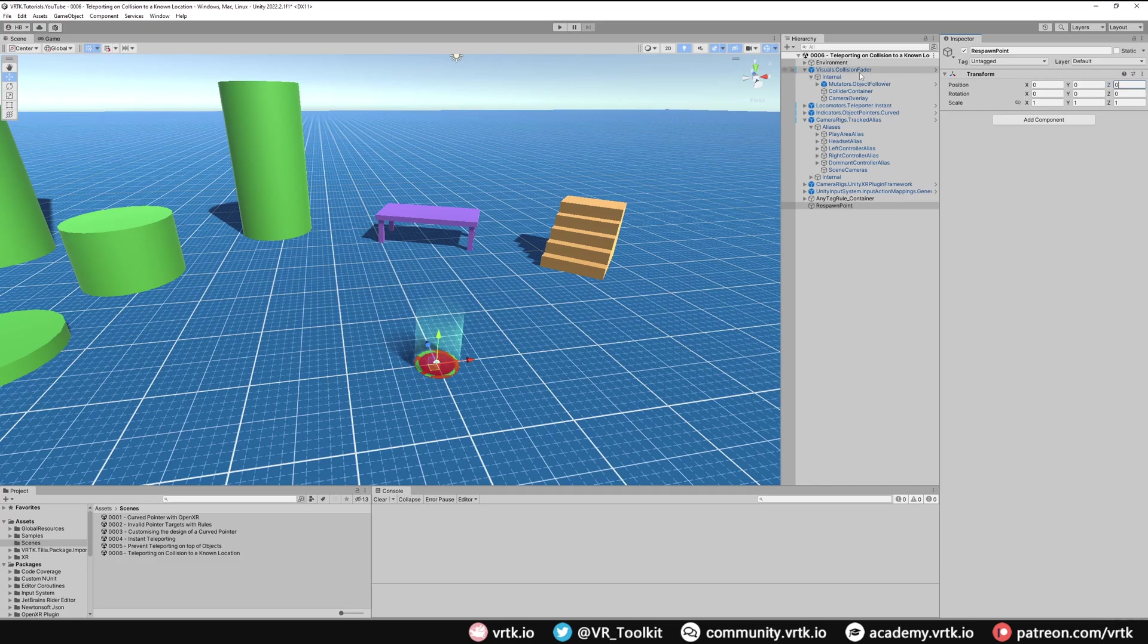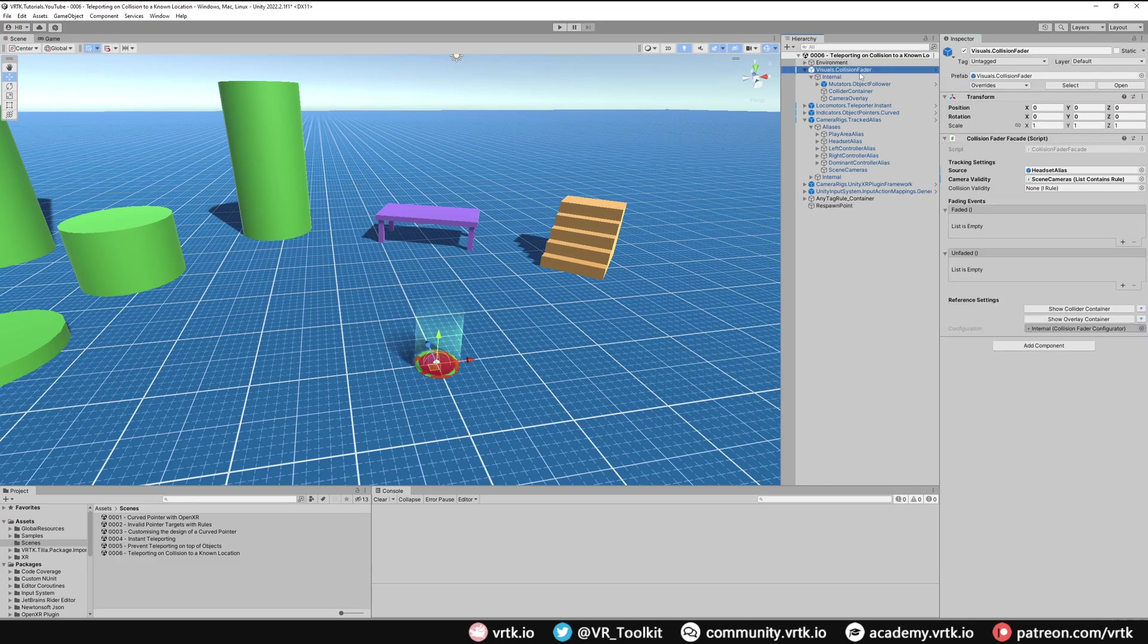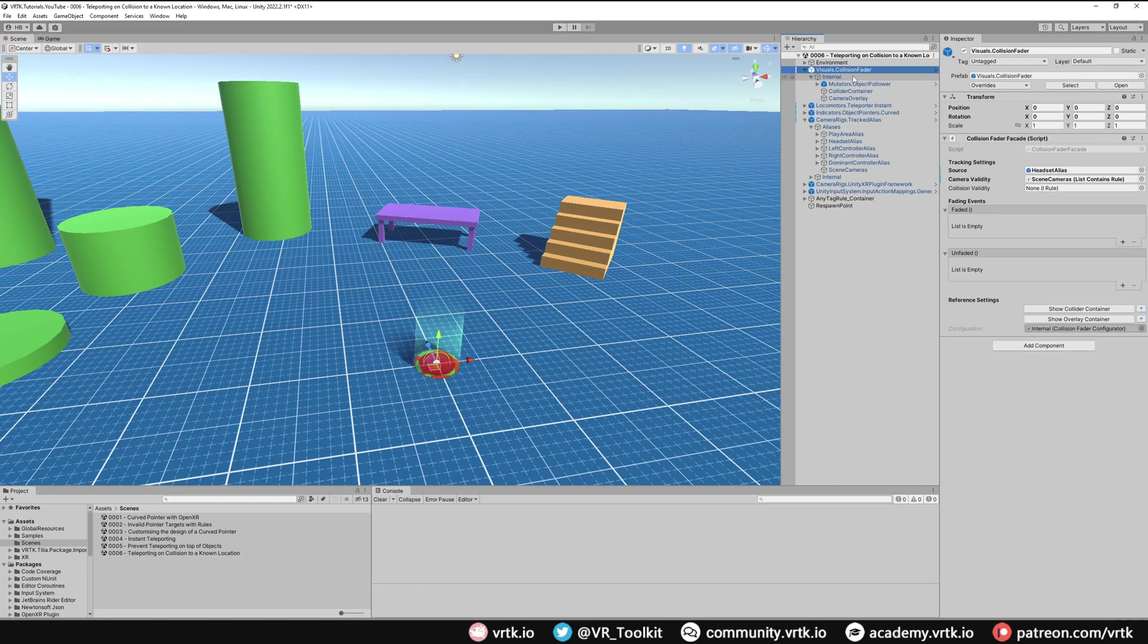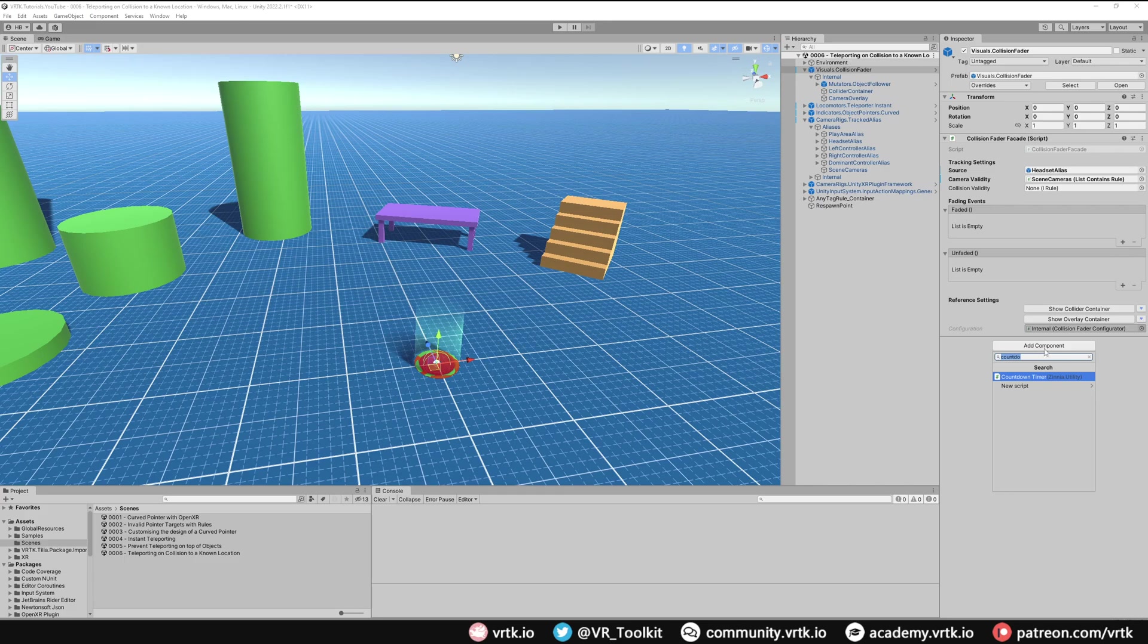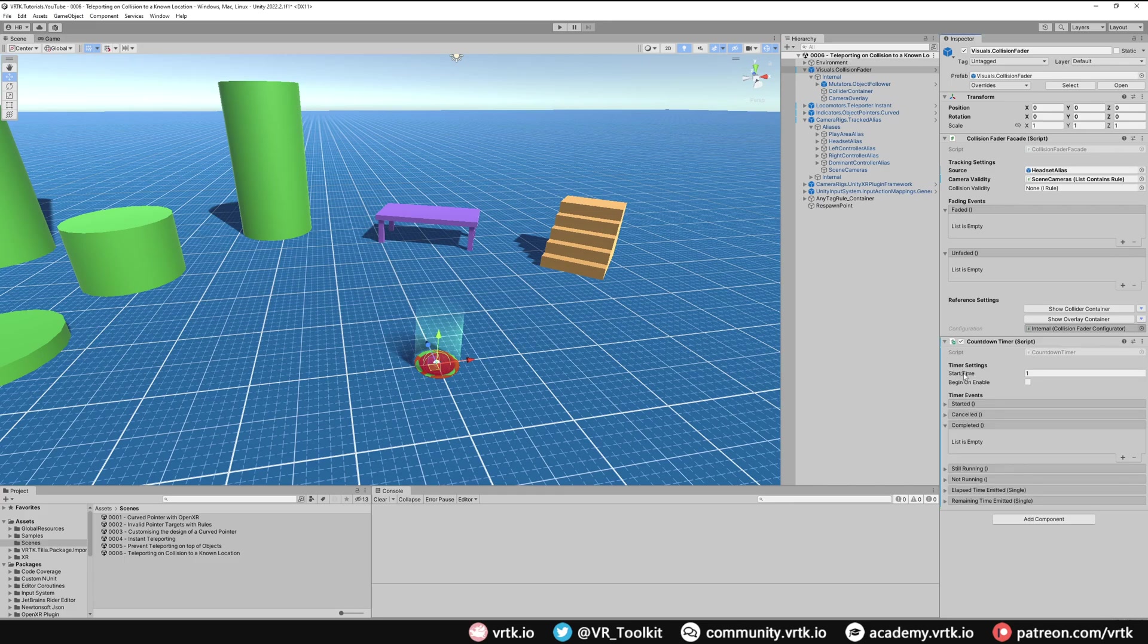Now all we need to do on our collision fader is set up a timer that will say if we have collided for so many seconds then to use the teleporter to put us back to that respawn point. We can do that easily by adding a new component and adding the countdown timer.